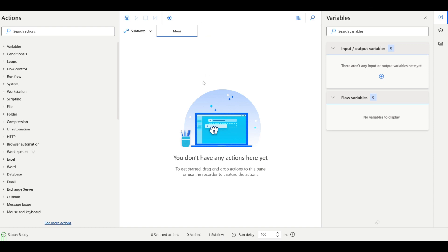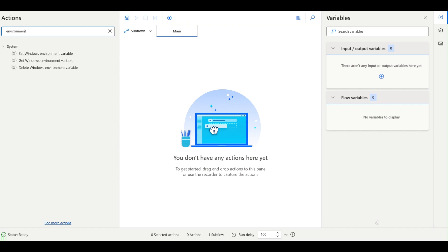Hey guys, welcome to another video of Power Automate. In the previous video we saw interview questions and answers, and today we'll see environment variables in Power Automate. This will be a short video. If I go and search with environment, there are three options: set, get, and delete environment variables.